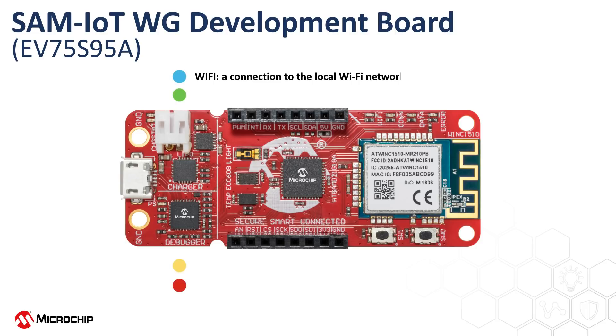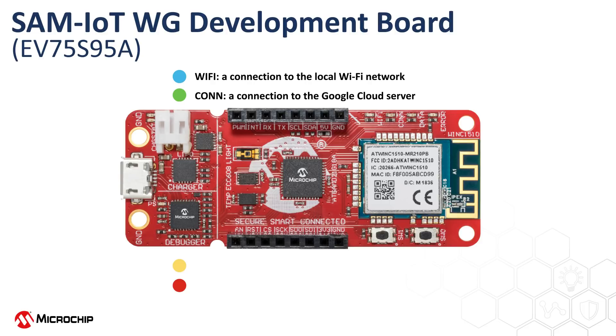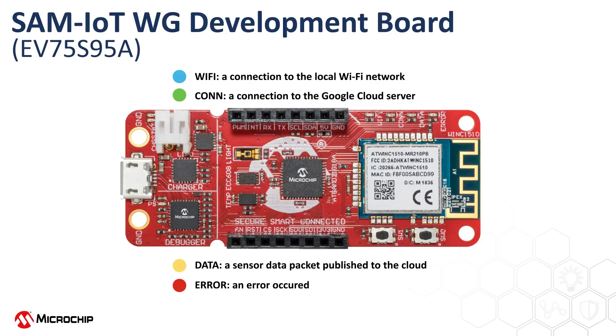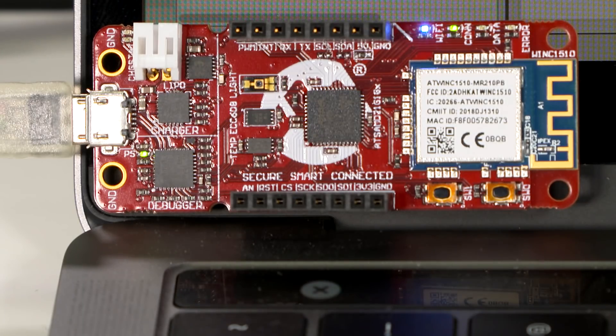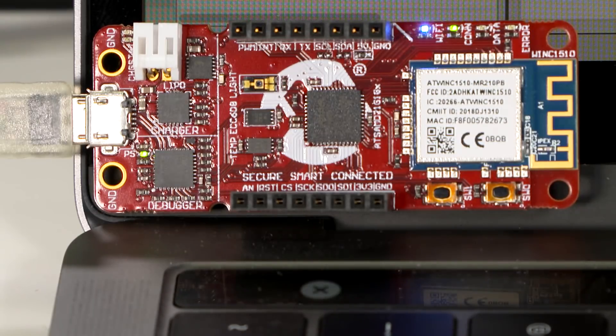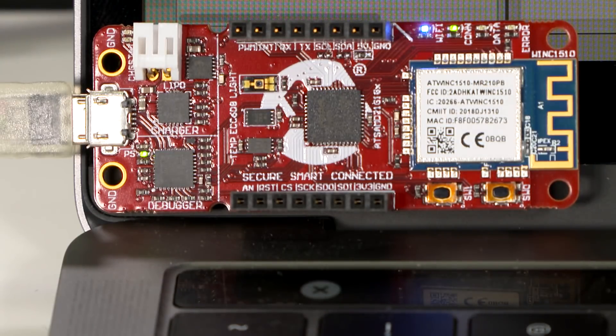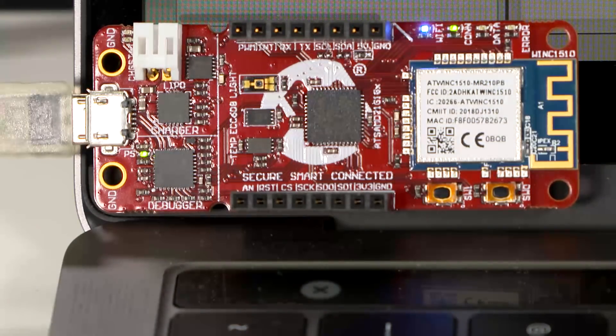The blue LED indicates a successful connection to the local Wi-Fi network. The green LED indicates a successful connection to the Google Cloud. The yellow LED blinks, indicating a successful transfer of sensor data to the cloud. And the red LED indicates there is an error. Therefore, if the setup is successful, you will see that the blue and green LED are both on and the yellow LED is blinking.